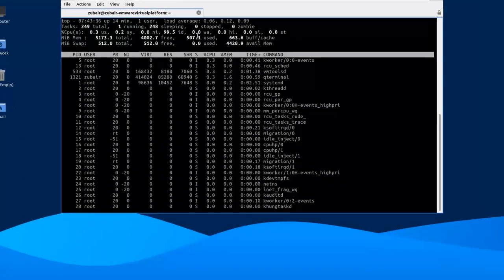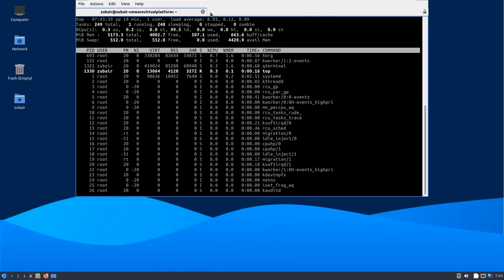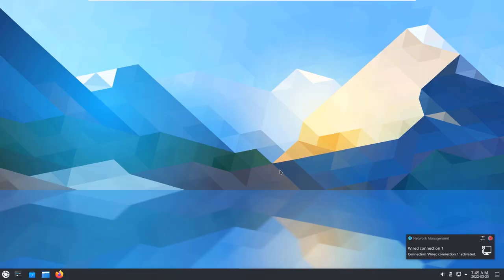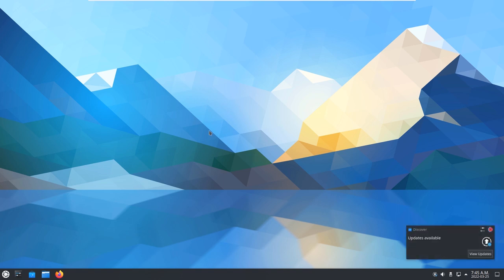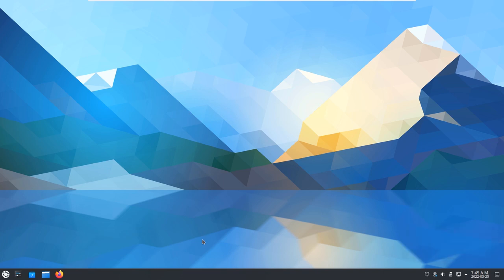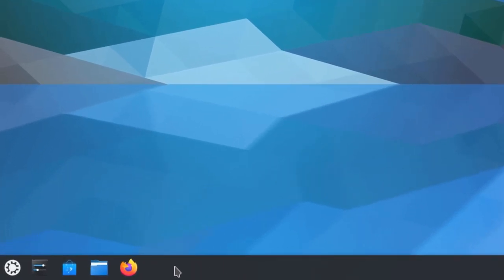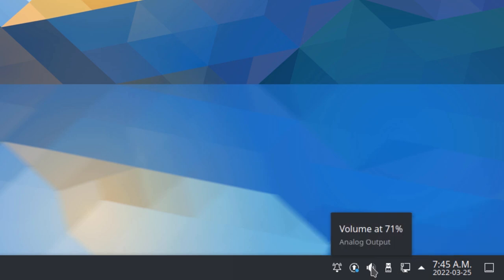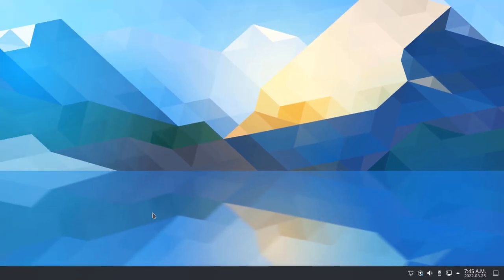That was all about Lubuntu. Now let's move to Kubuntu and see what it has to offer. This is how Kubuntu looks. Again, starting with the user interface: we do not have any applications or directories on the desktop, but at the bottom we have a taskbar with some pinned applications. On the bottom right side, just like Lubuntu, we have date, time, calendar, volume, notifications, and other utilities.